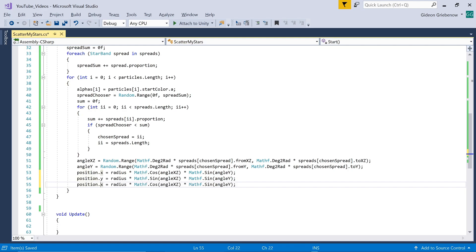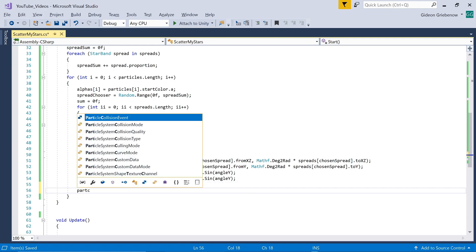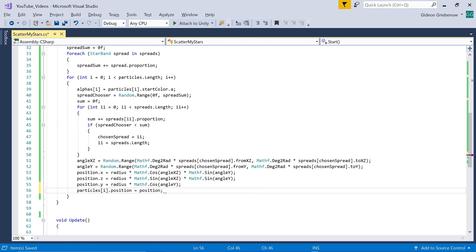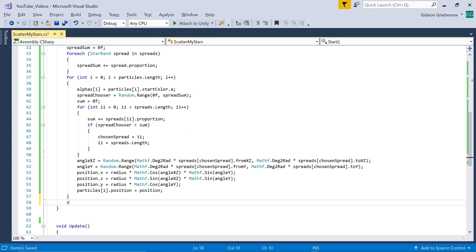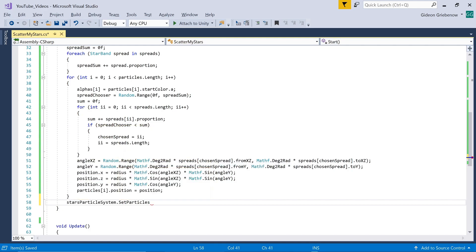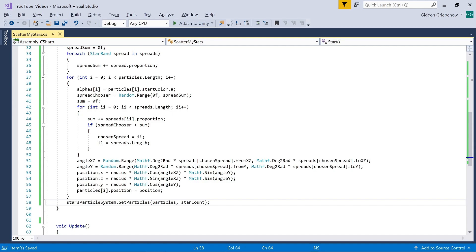All that remains is changing the position of the particle, and once this has been repeated for each particle, updating the particle system with the particles list with manipulated positions.